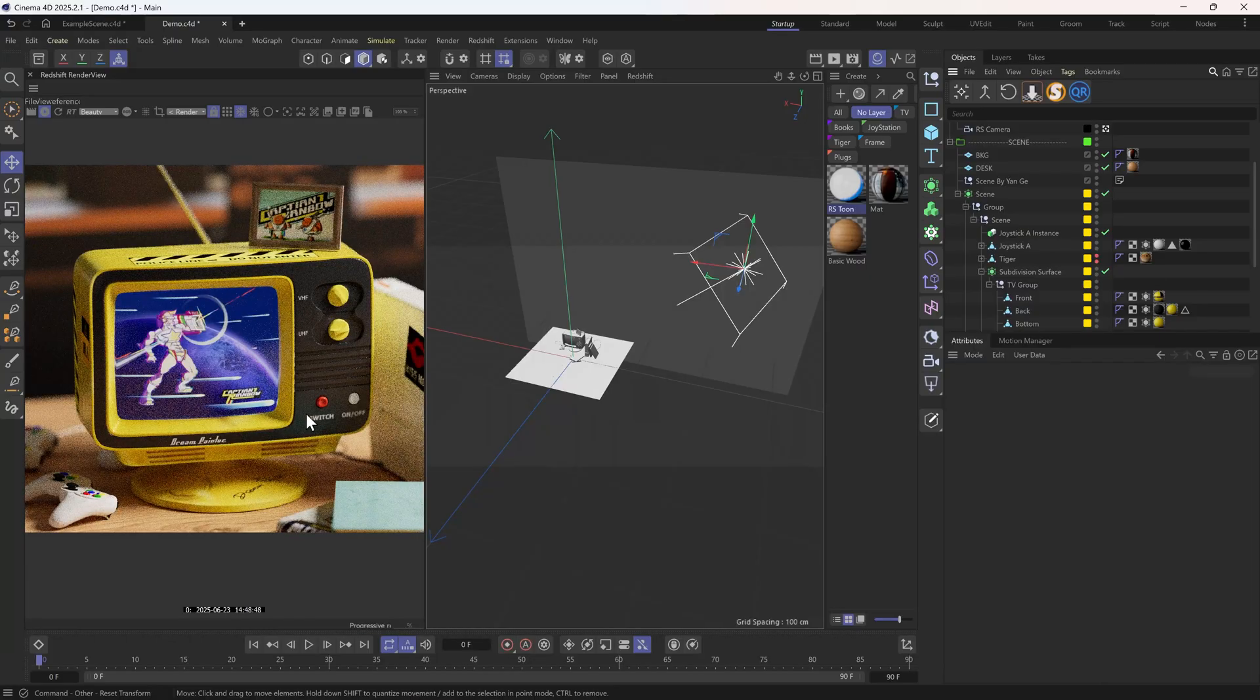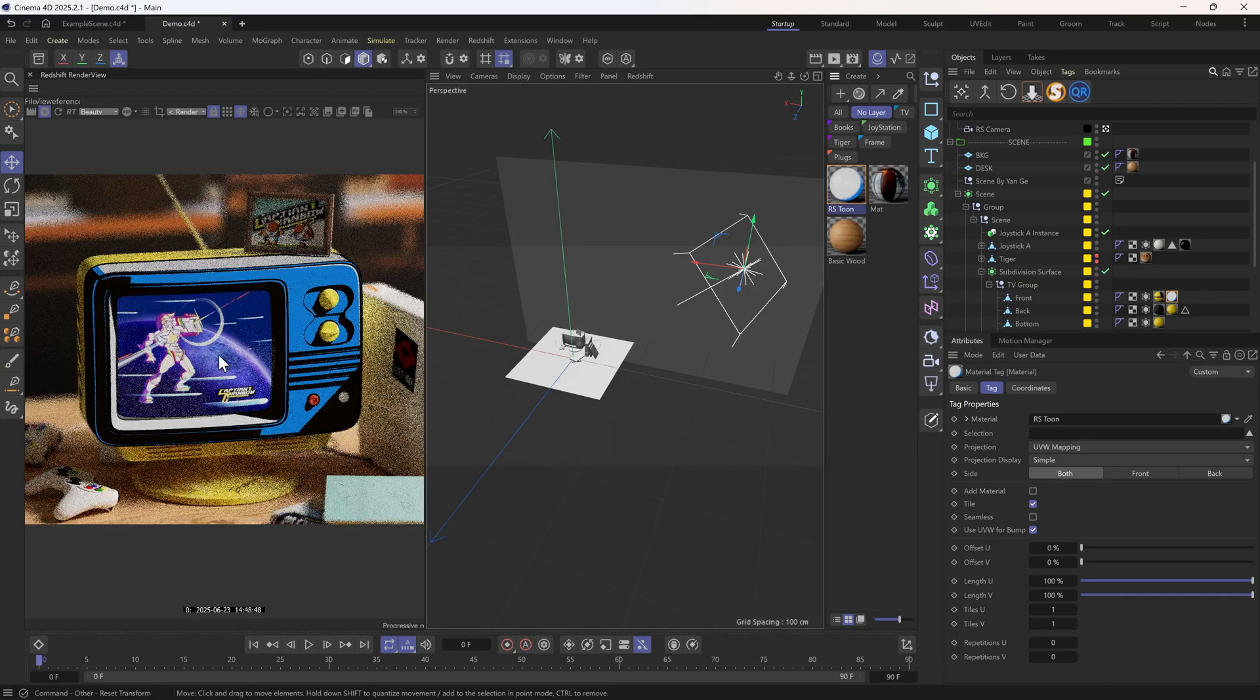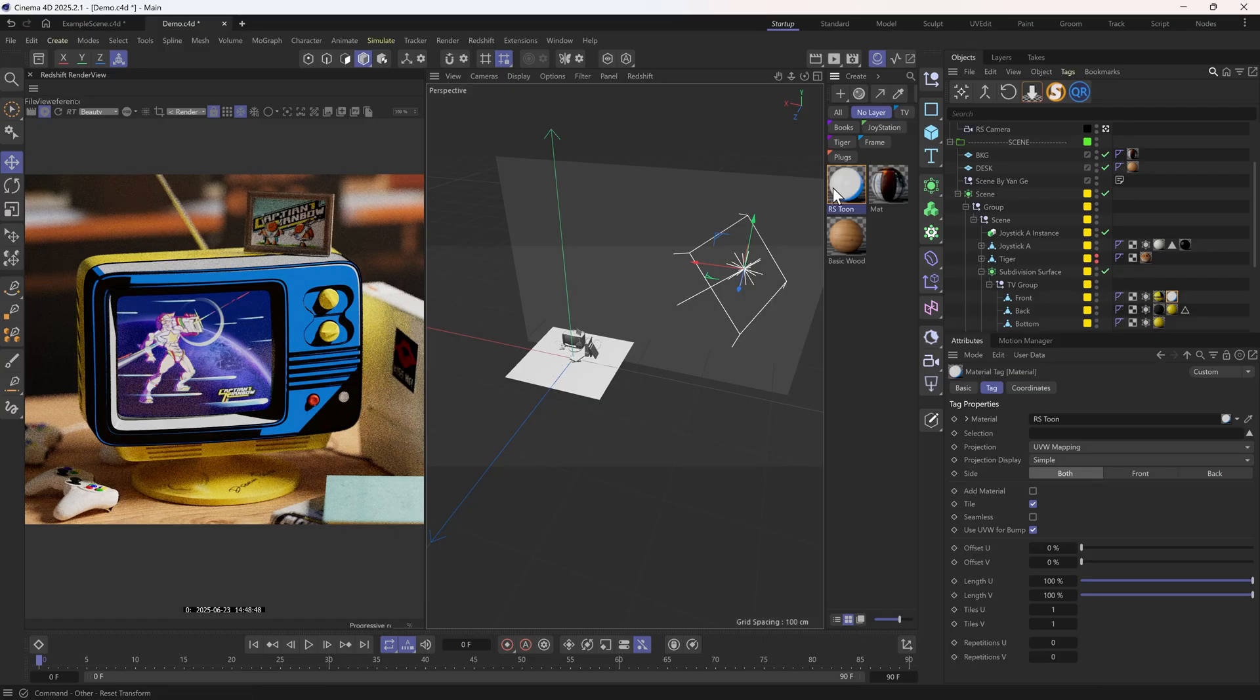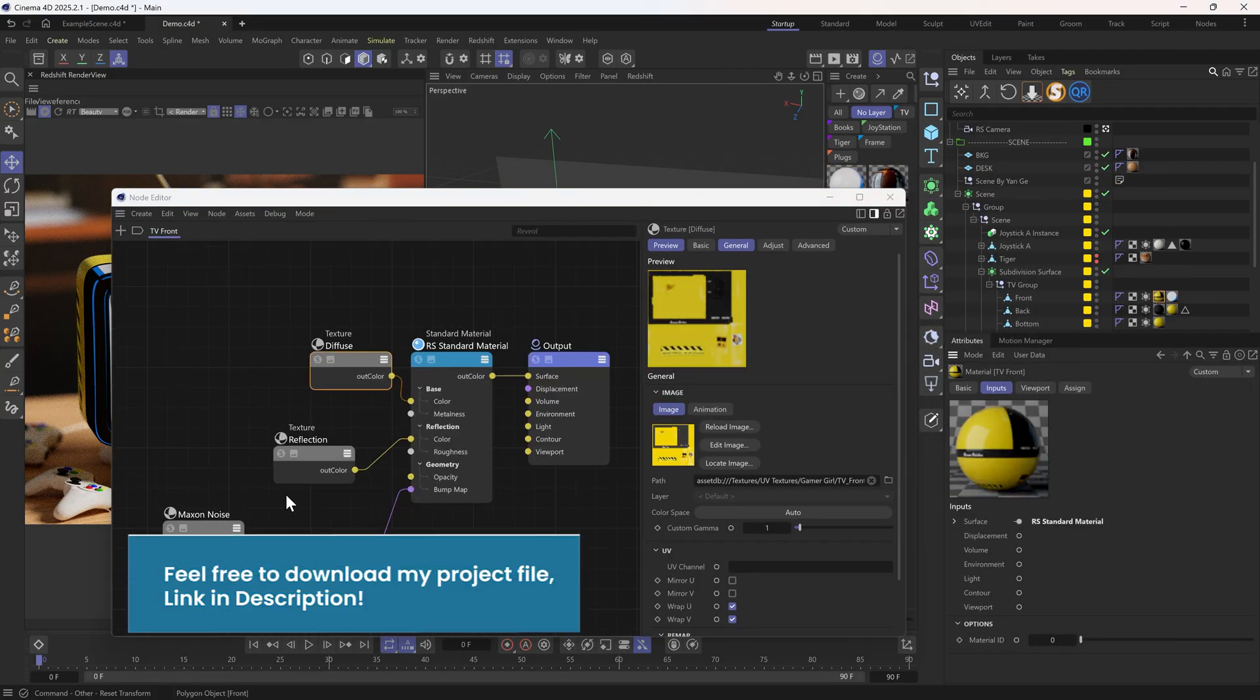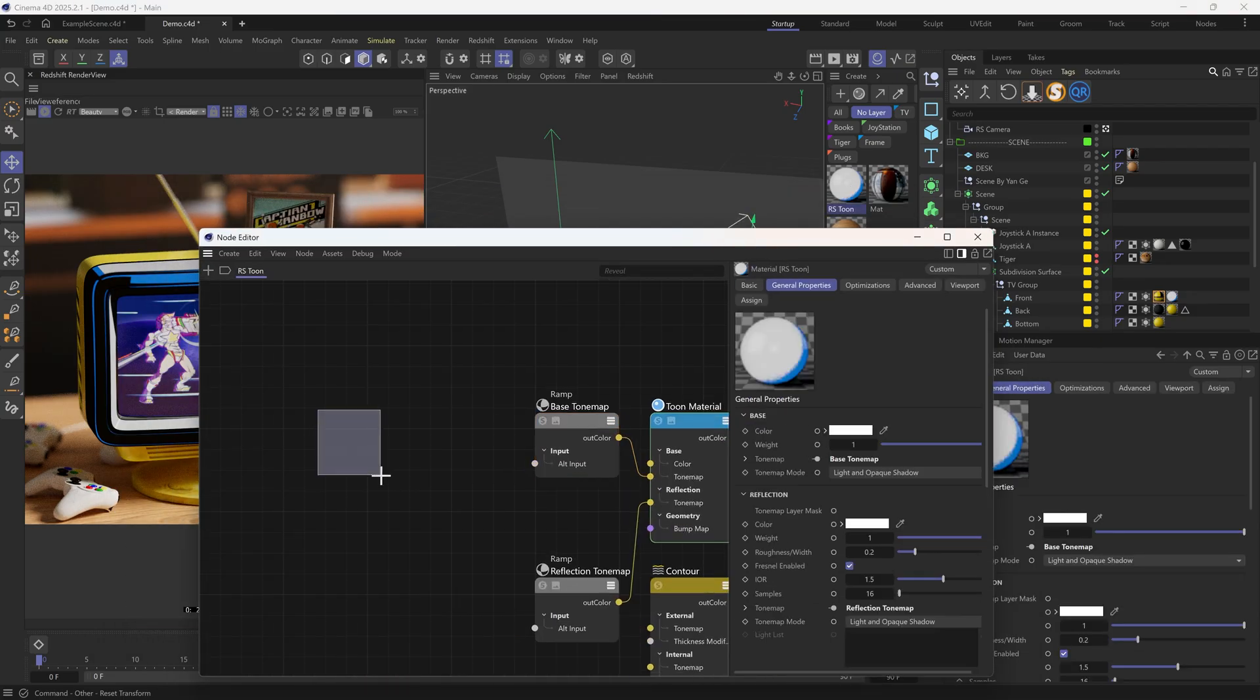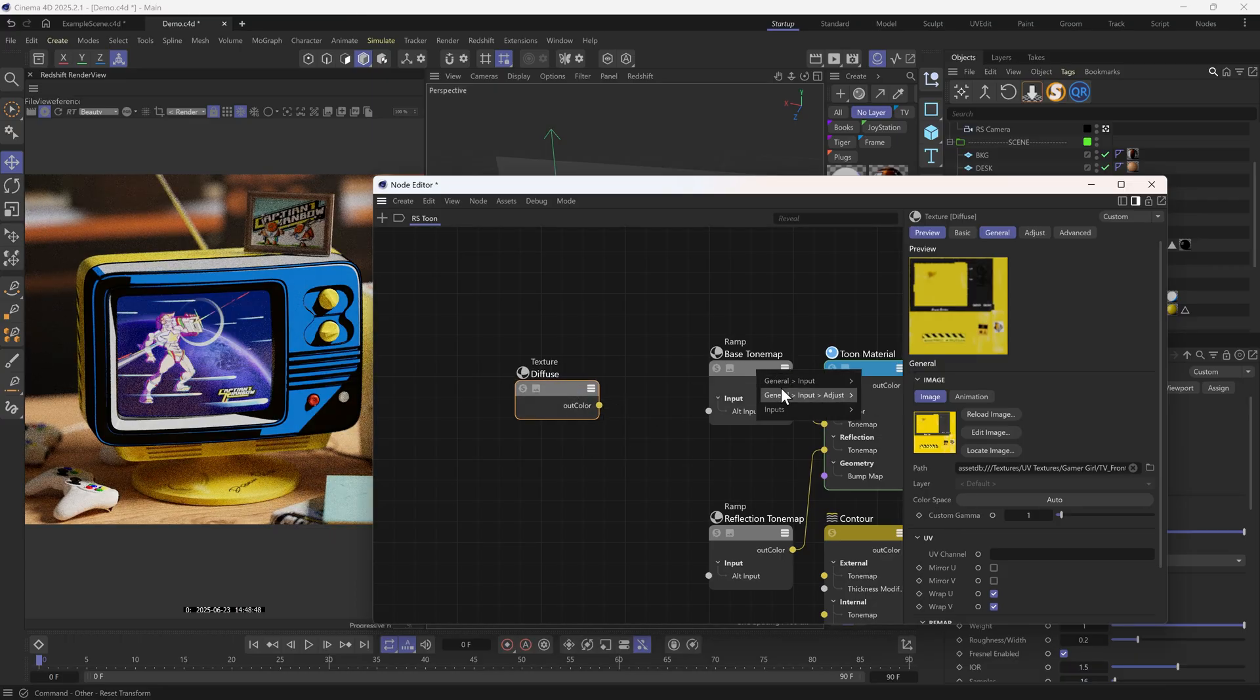I also want to bring back text details that were originally included in the PBR material. So let's copy the diffuse texture in the PBR material and paste it into the new Tune shader. We can plug it directly into the exposure of the base tone map.